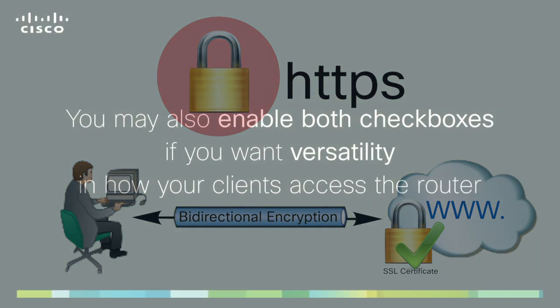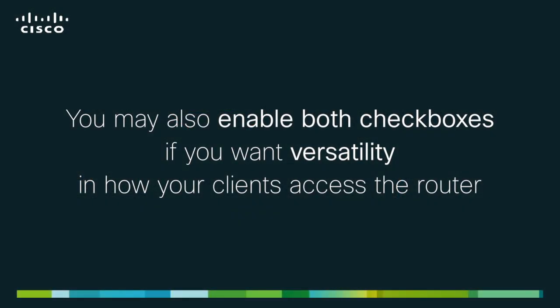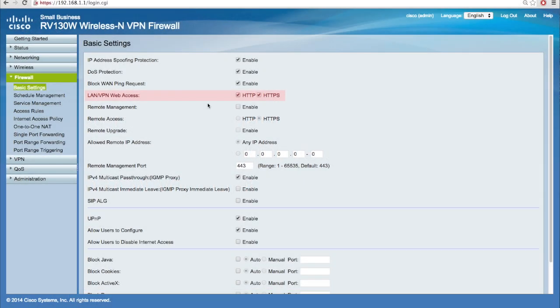You can also enable both checkboxes if you want versatility in how your clients access the router. For the purpose of this tutorial, we will check both checkboxes.